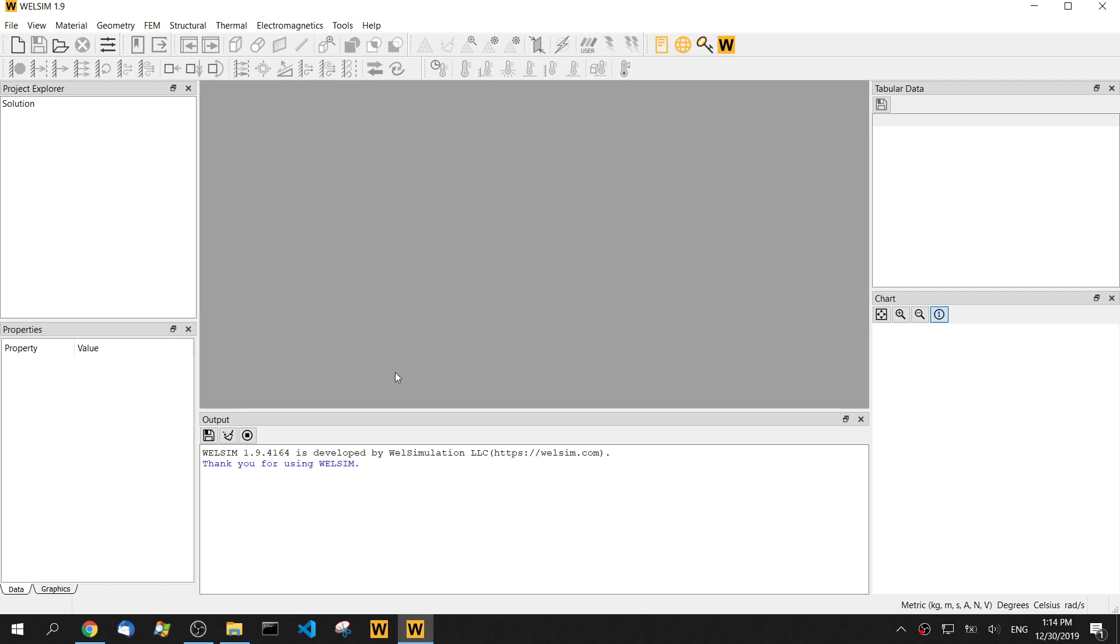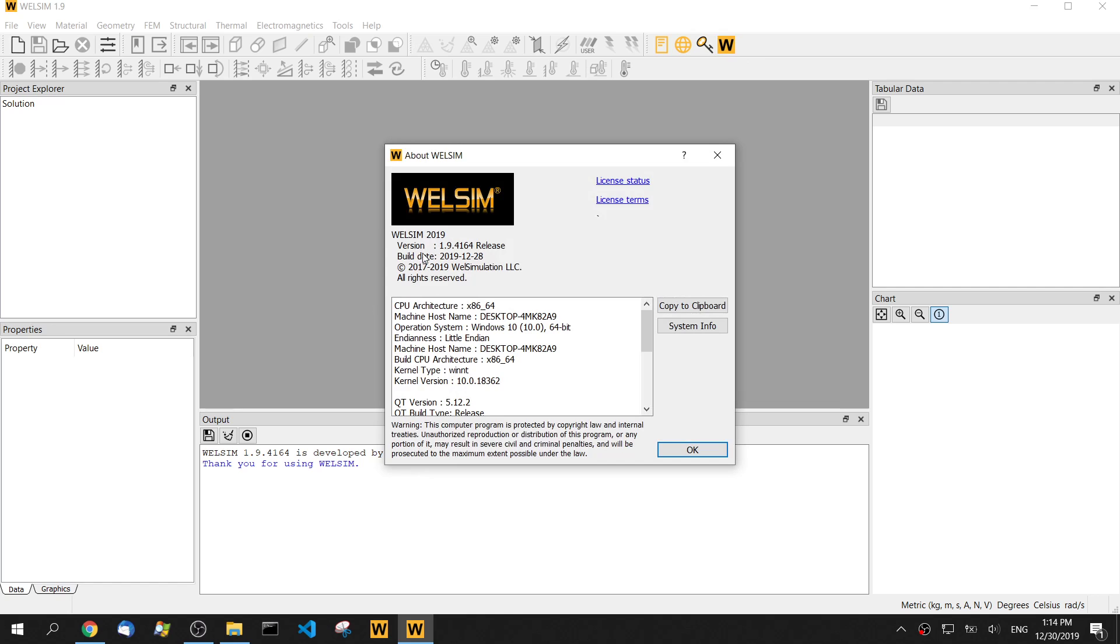Hello guys. In today's video, I'm going to show you a multi-step static structural analysis in WeiSim. I'm using WeiSim 1.9.